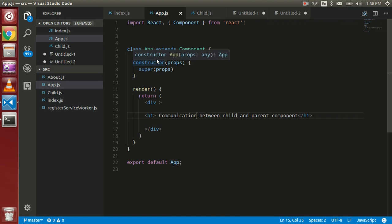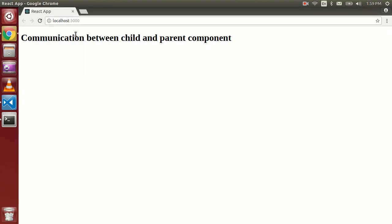Hi guys, welcome back. In this video tutorial we are going to learn about communication between parent and child components in React.js. Let's get started — I have this one file, app.js, and you can see the output here.